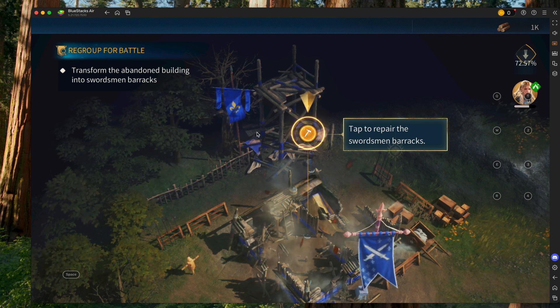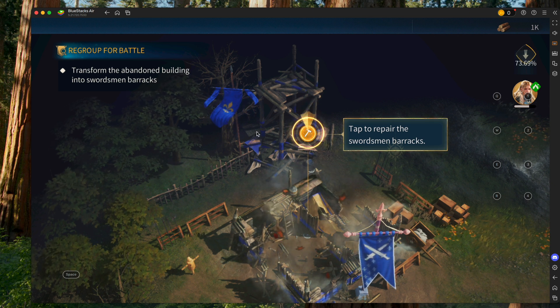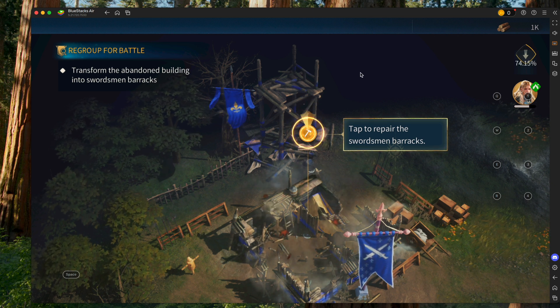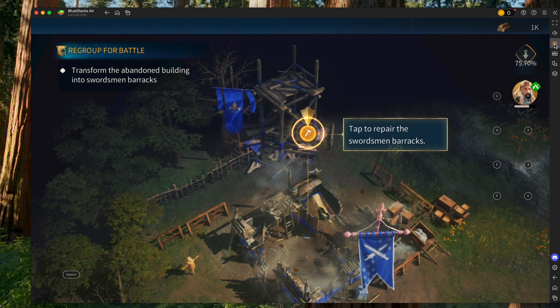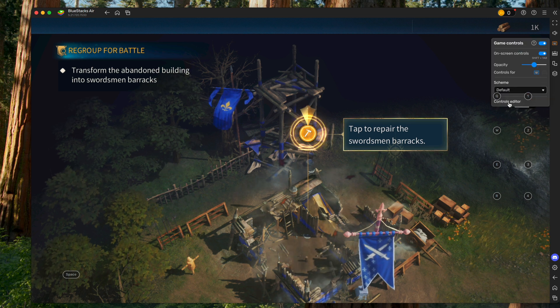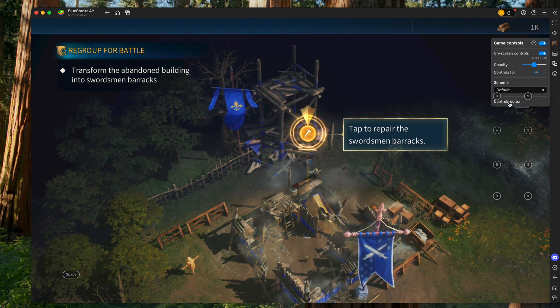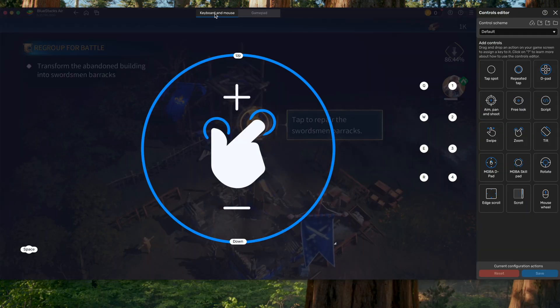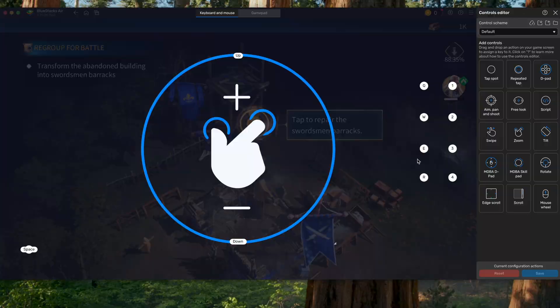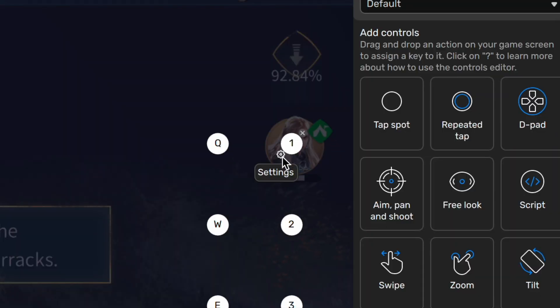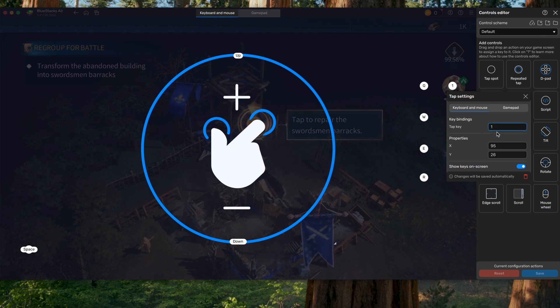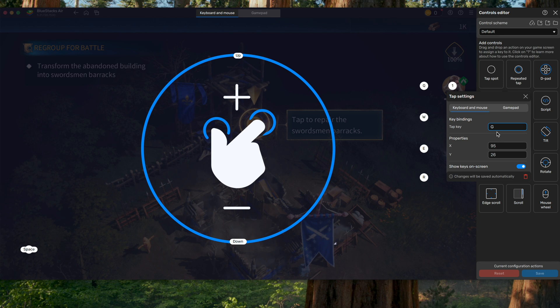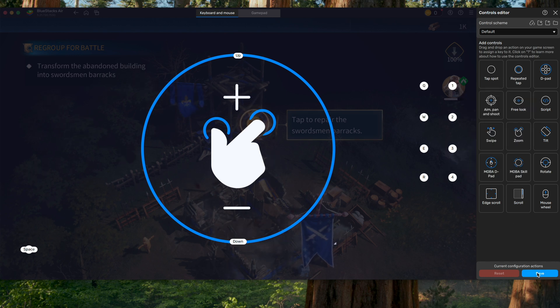If you want to change anything, all you gotta do is go to the right and click that keyboard icon, and then click Controls Editor. Make sure you're on keyboard and mouse. If you hover over a button, you can see the bottom left, there's a little cogwheel. Click it, and then you can change the number one. You can change the one to whatever you want, really, and then exit out and hit Save.